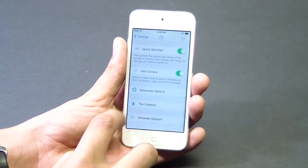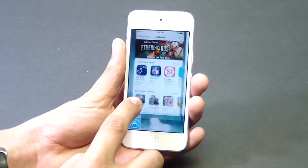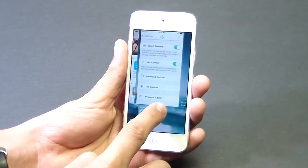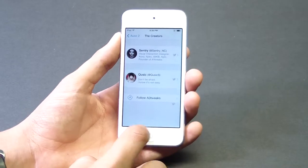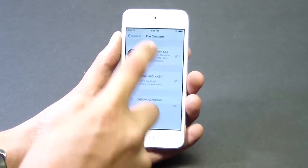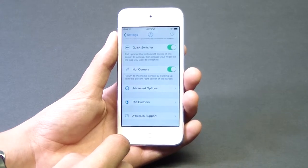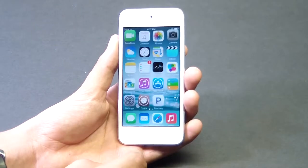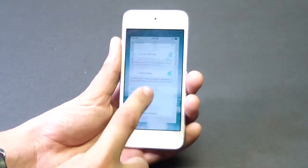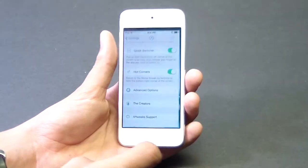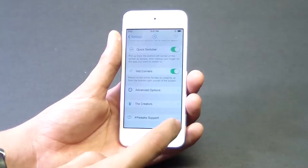If I slide up from inside an application, I can actually switch applications just by sliding up on the bottom left-hand corner — that's the Quick Switcher. You can go to another application without having to exit using the home button, then navigate to a different app. It's just a much faster process if you already have apps open, instead of using the multitasking center. Definitely go check it out — pretty cool.